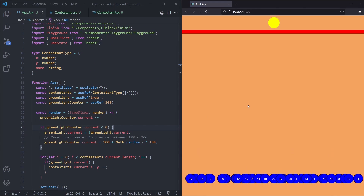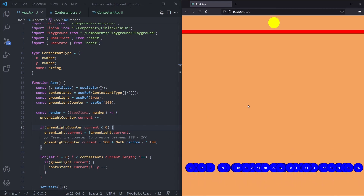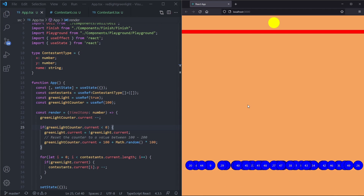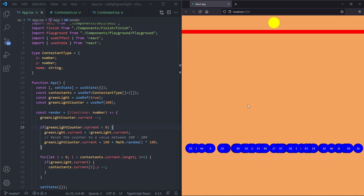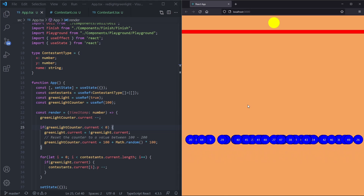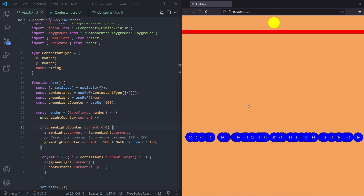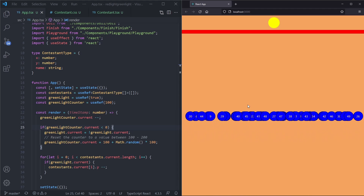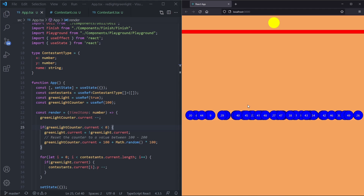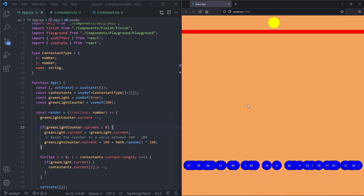We save and we see contestants running towards the finish, stopping, then starting running again. We now have the red light green light mechanism working.